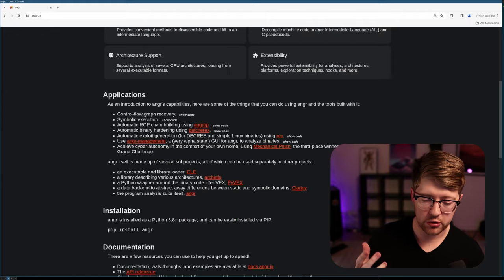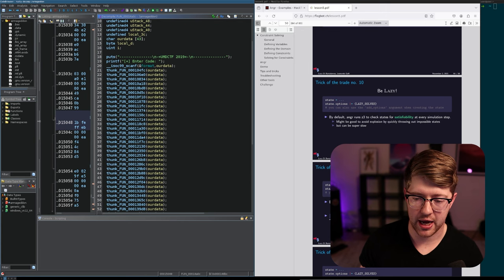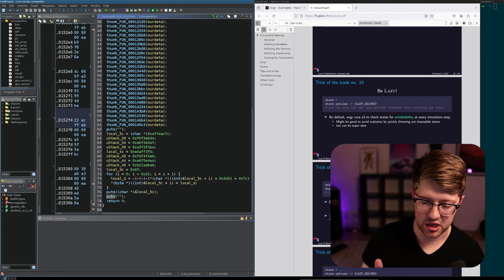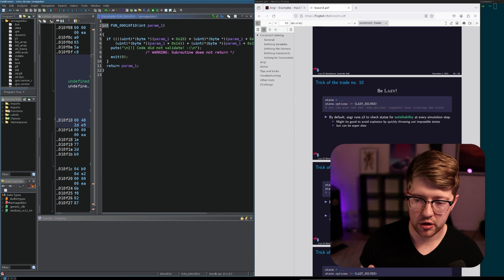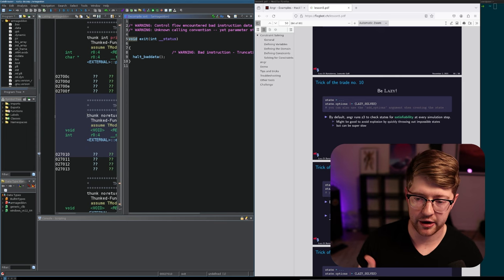What's really cool is Anger has this idea of pathfinders. So if you consider the program as we are trying to run the program to its completion, where we get to the puts stage, where it puts this magical value, we need to get there by avoiding all of these exit statements. We can even tell Anger to specifically avoid the exit function.